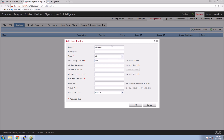We're going to create that realm — in this case it's named 'Cisco AD'. The domain is cisco.local and I'm using the administrator account to connect. Obviously this is a lab environment; in production you would use a restricted user where appropriate. We'll create the directory username and password, and for the base DN we'll use the root domain controller: DC=cisco, DC=local — this way we can parse the entire Active Directory tree.